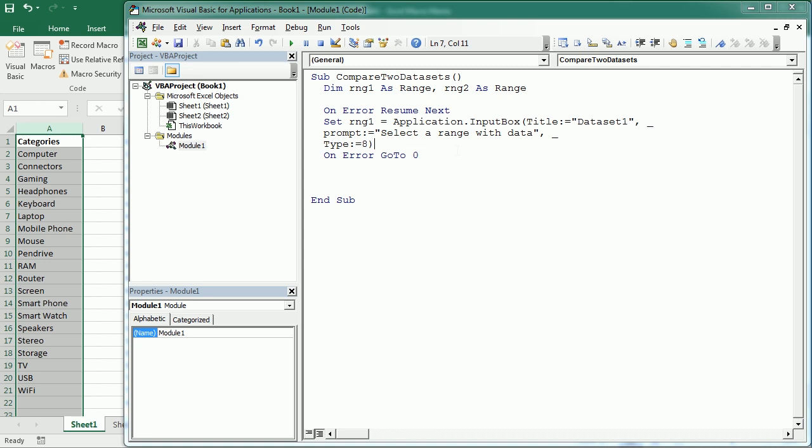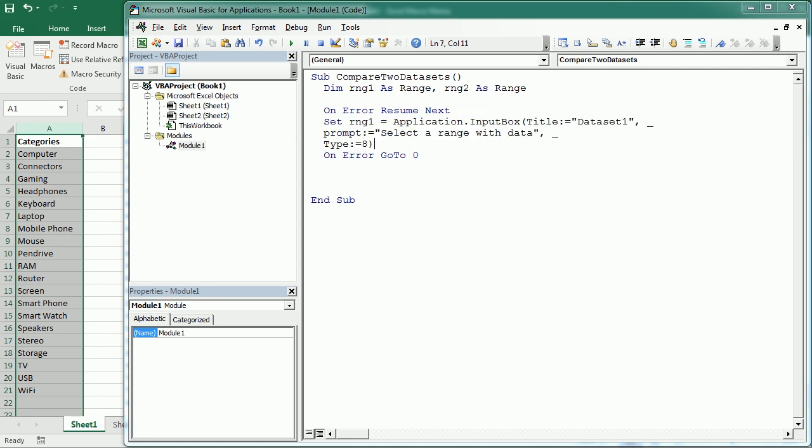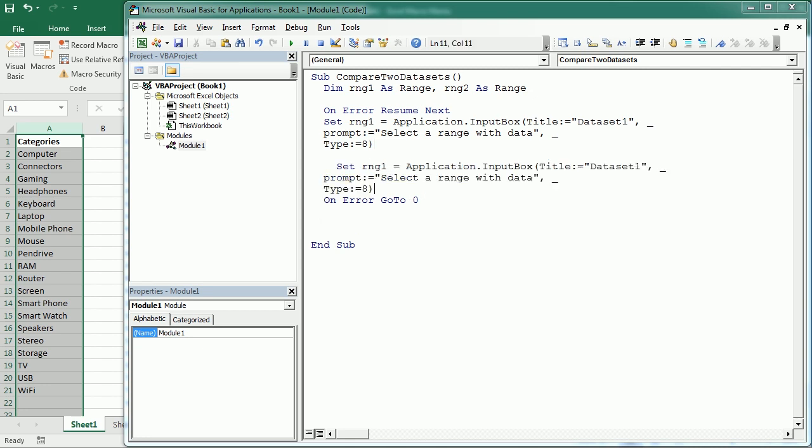So we can do the same for rng2, right? Or we could put that in a function as well. But to make it simple, I'm just going to put here rng2. And we're going to ask the user to get the two datasets to be compared.